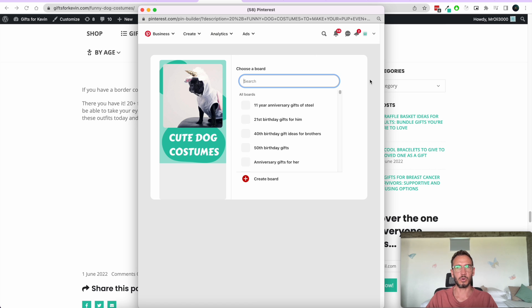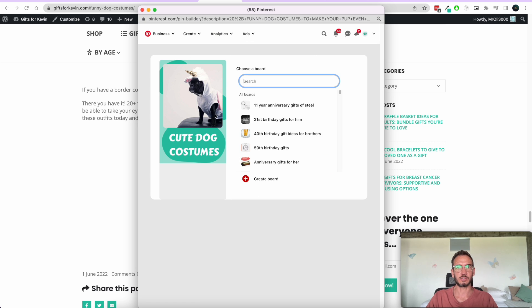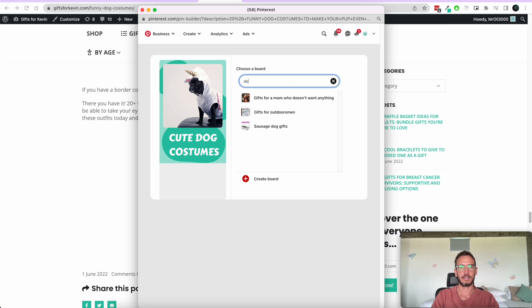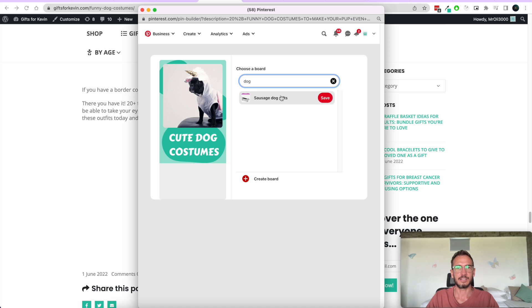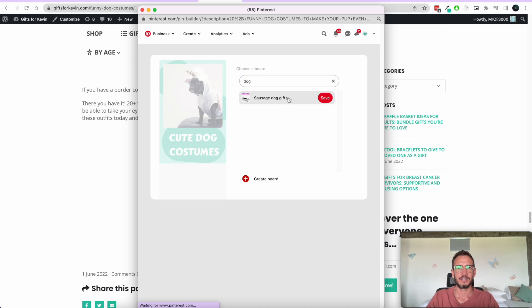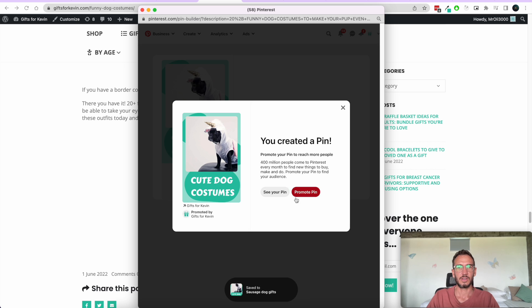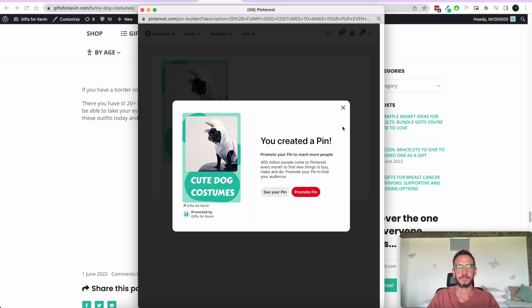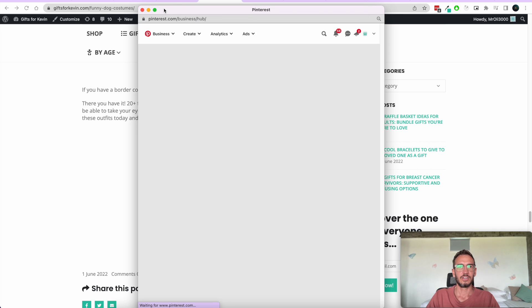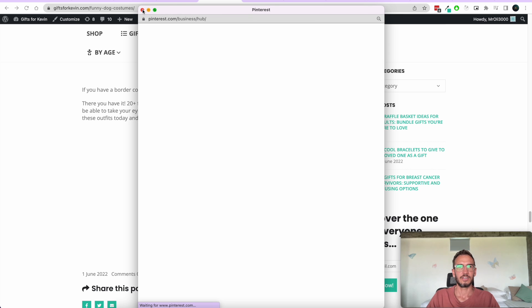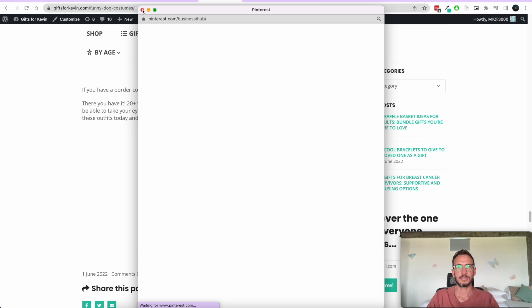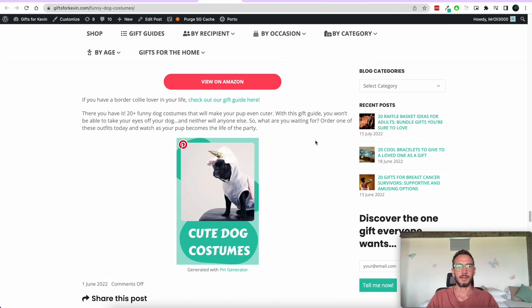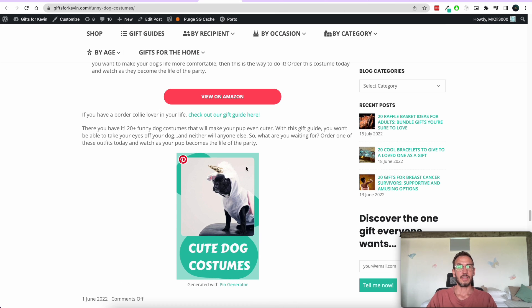You can simply click Save on the one you want and it'll redirect the user to save that picture to any of the boards they want. It'll ask you to choose a board and you're on your Pinterest profile. I'll select something dog related — sausage dog gifts in this case. You've created a pin! So that is the way you can create Pinterest pins for your post.